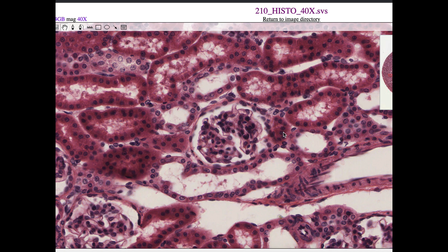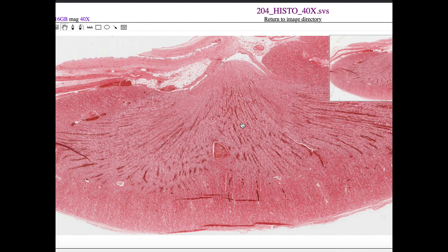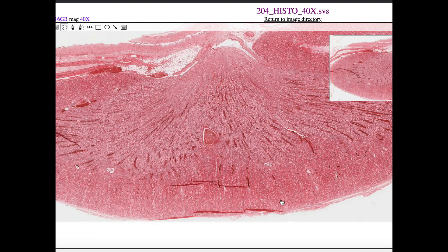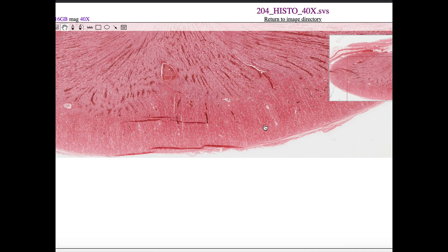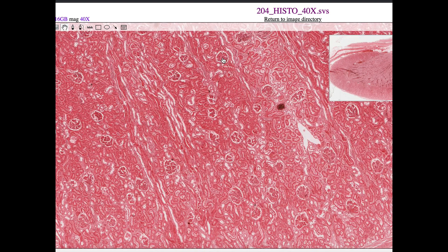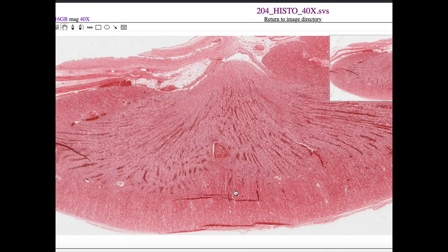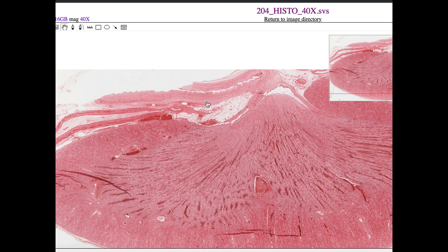These macula densa cells act as salt sensors. If you haven't watched the video on the juxtaglomerular apparatus, that's where we talk about that. In this blown-up image of probably just one renal pyramid, the bottom is the cortex - zooming in, you can see glomeruli all over. Zooming back out, going further up is the medulla, where the loop of Henle dips down. Going far enough in, we should be able to see the collecting ducts.